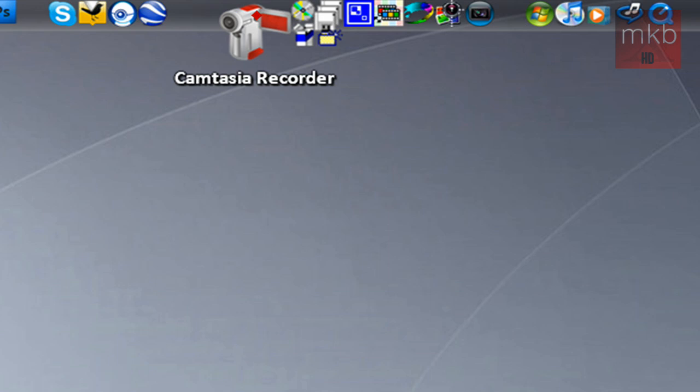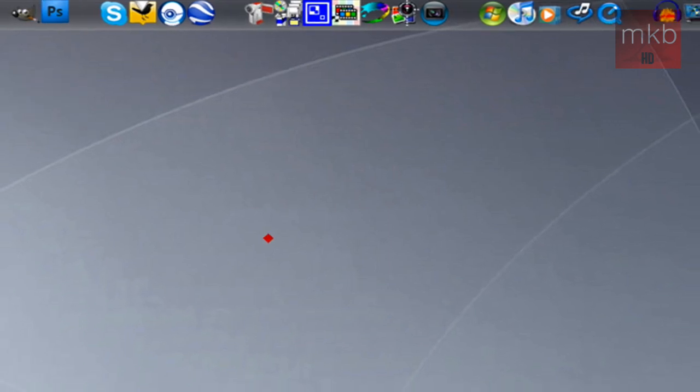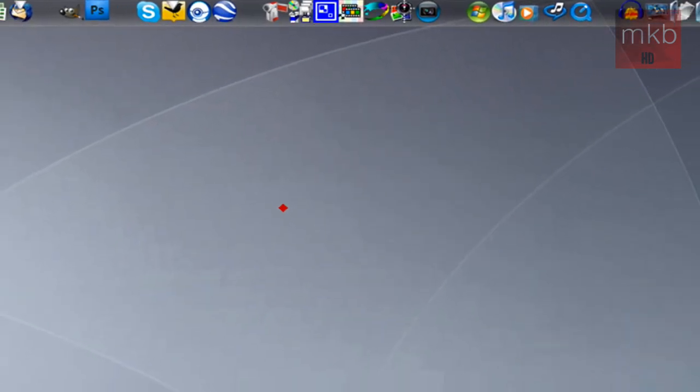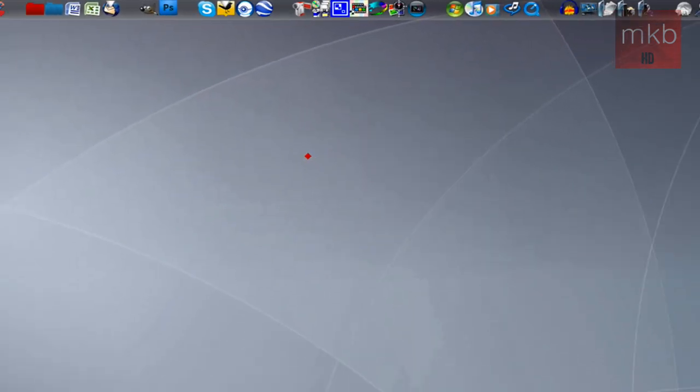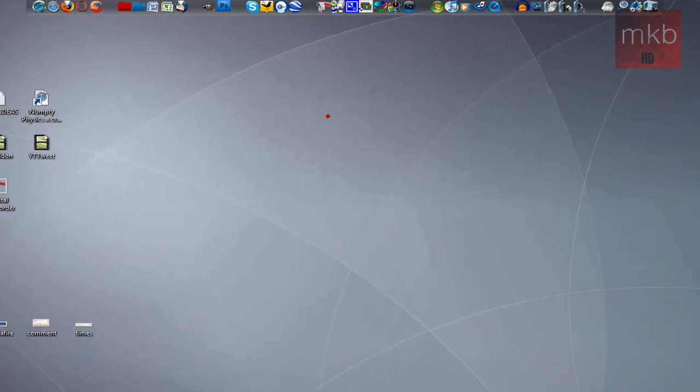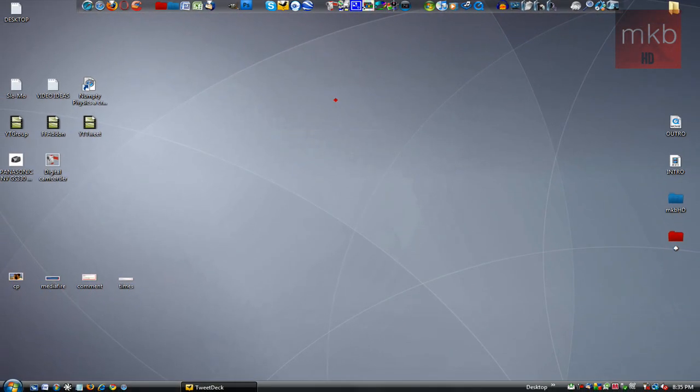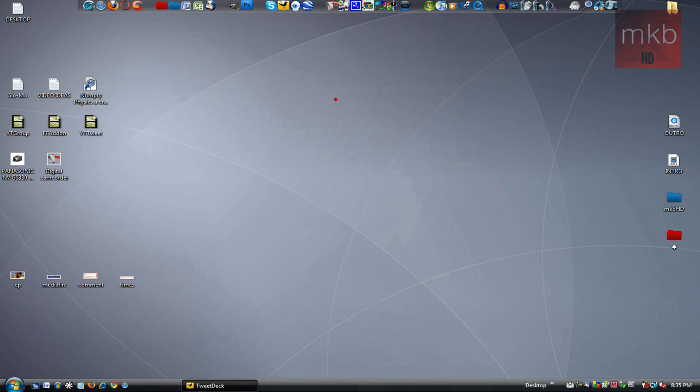So that is basically it, guys. Enjoy your new fully revamped ObjectDock, and I hope it matches the theme of your computer, whatever you happen to like. Thanks for watching this tutorial, and I'll catch you guys in the next video.